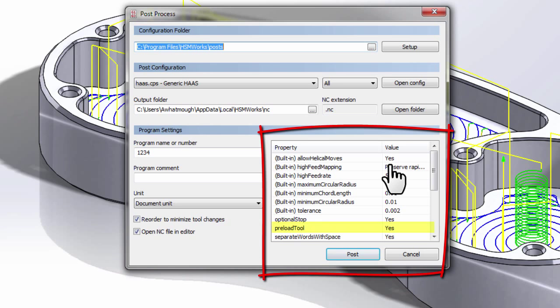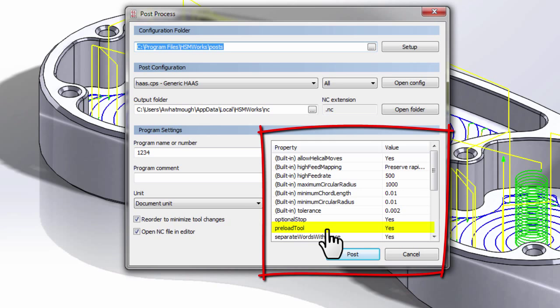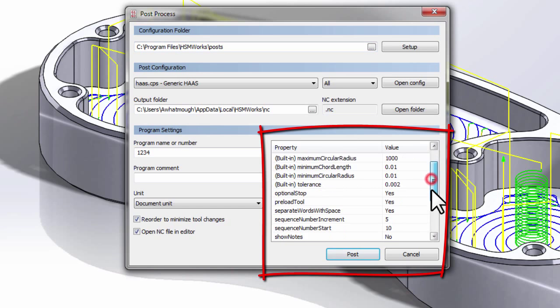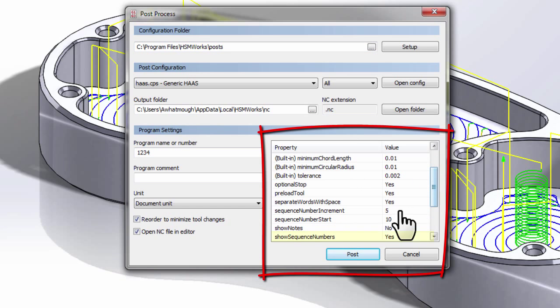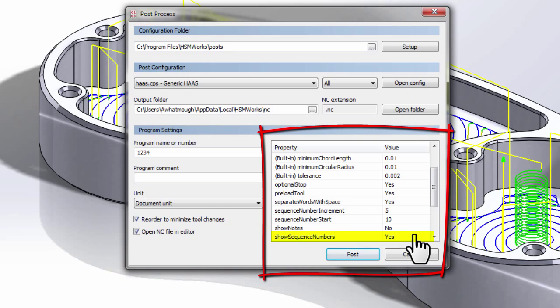A few things we should draw our attention to is the Preload Tool option. So if you have a machine that is a SwingArm-style tool changer, then you'd like to call the next tool you're going to use and preload that. Another option you may use is Show Sequence Numbers. Currently, it's set to Yes, so we're going to see line numbers as we did in the last program we posted.